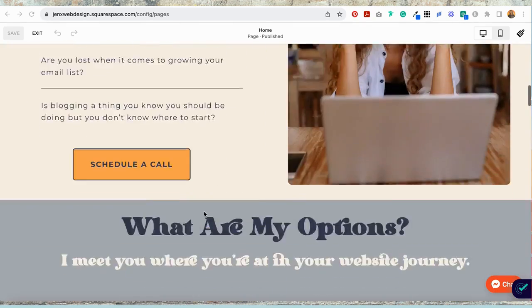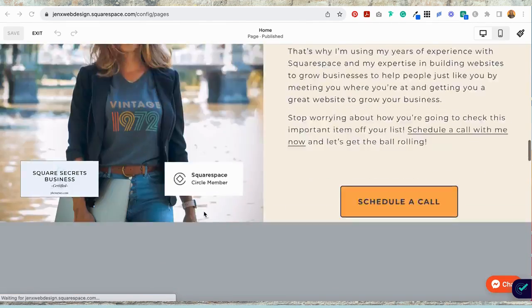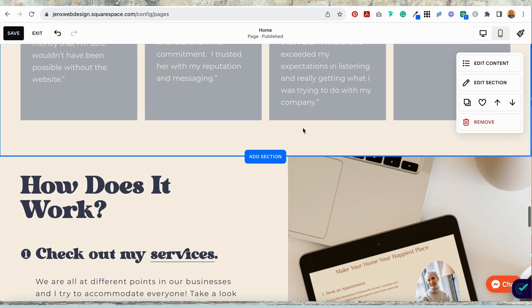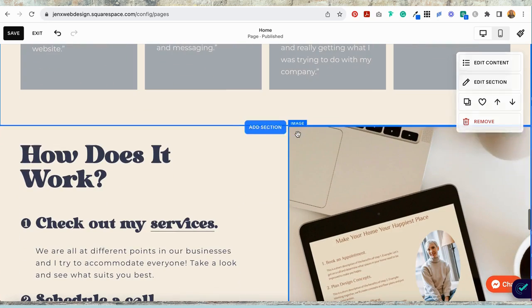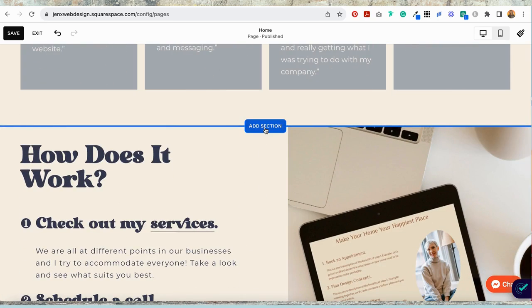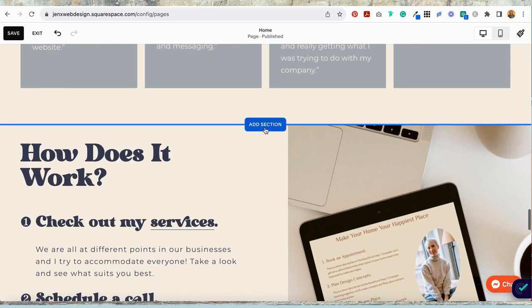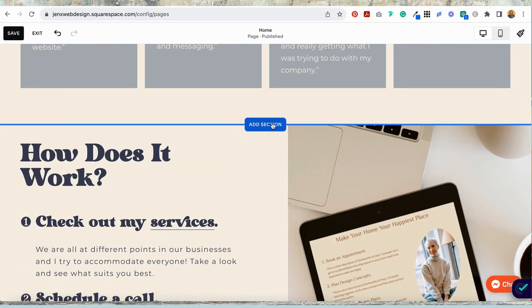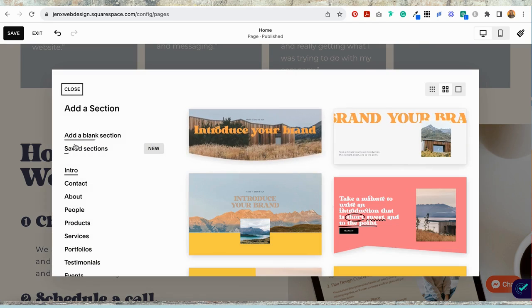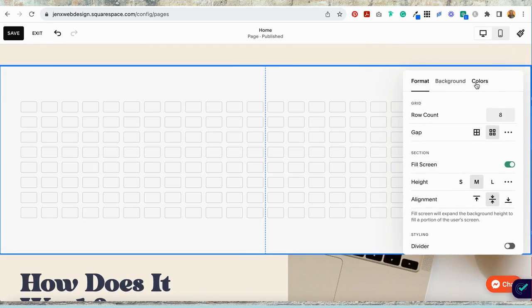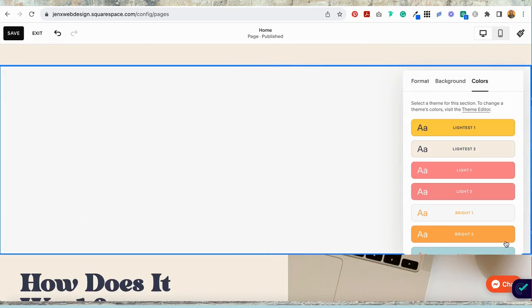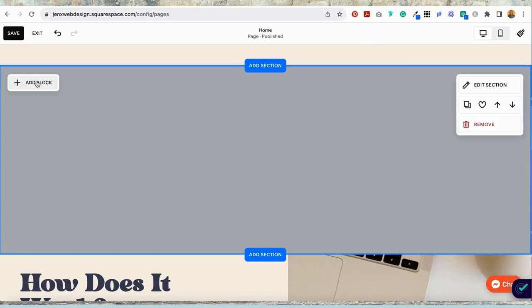Now I'm coming over to my homepage and I'm going to just scroll down a bit and I'm going to put this just underneath my testimonials, sort of near the bottom, but not all the way to the bottom. And I'm going to select add section. And I'm just going to add a blank section, edit section, I'm going to choose the color that I want. Great.